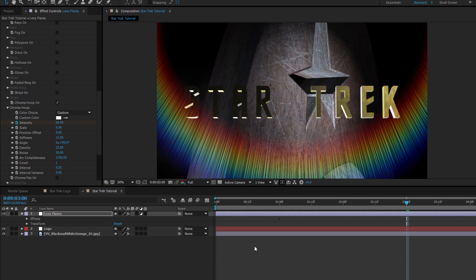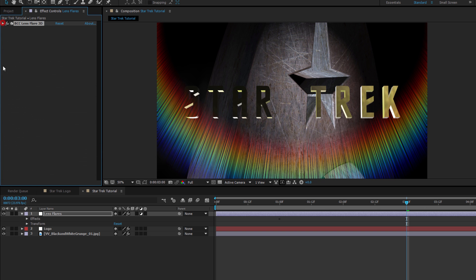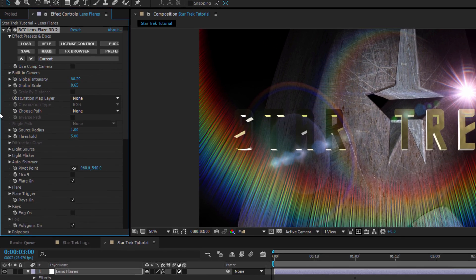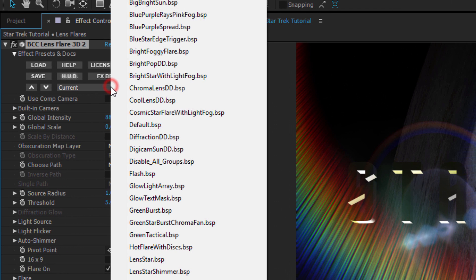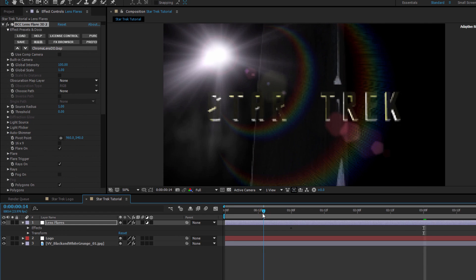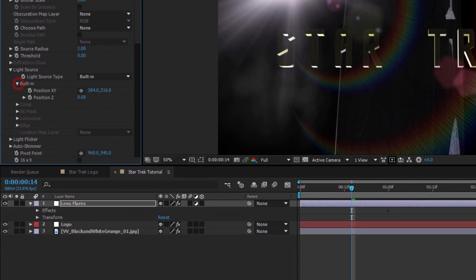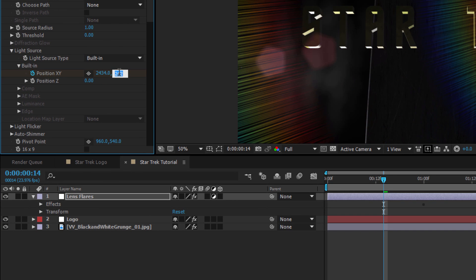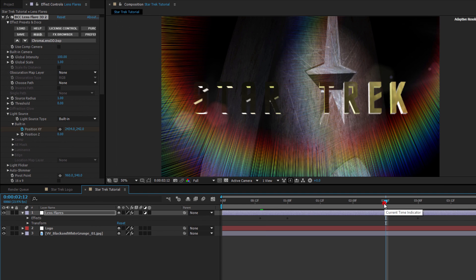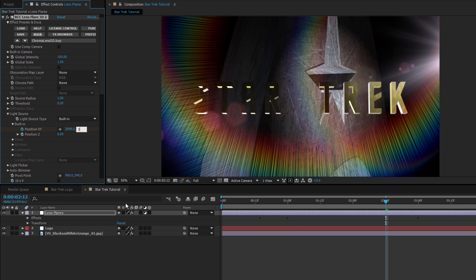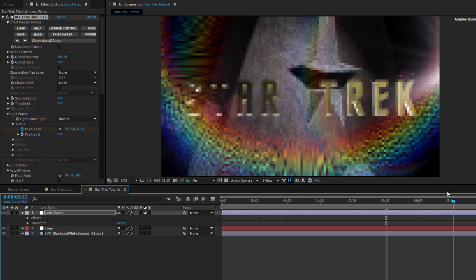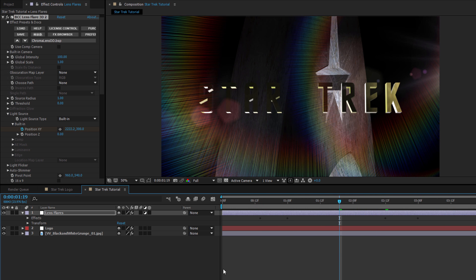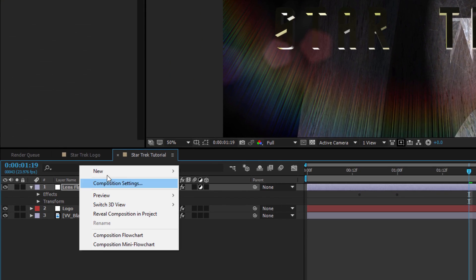Next, I want to apply a second instance of Lens Flare 3D. And this is going to become the light source for the spotlight that I created in Title Studio. I'm going to select the preset Chroma Lens DD. And at around 14 frames, I'll set a keyframe for the built-in light position XY to 2434 and 242. Then at around 2 seconds and 11 frames, I'm going to set another for 2098 and 334. This is going to move the light closer to the logo in time with the spotlight animation.